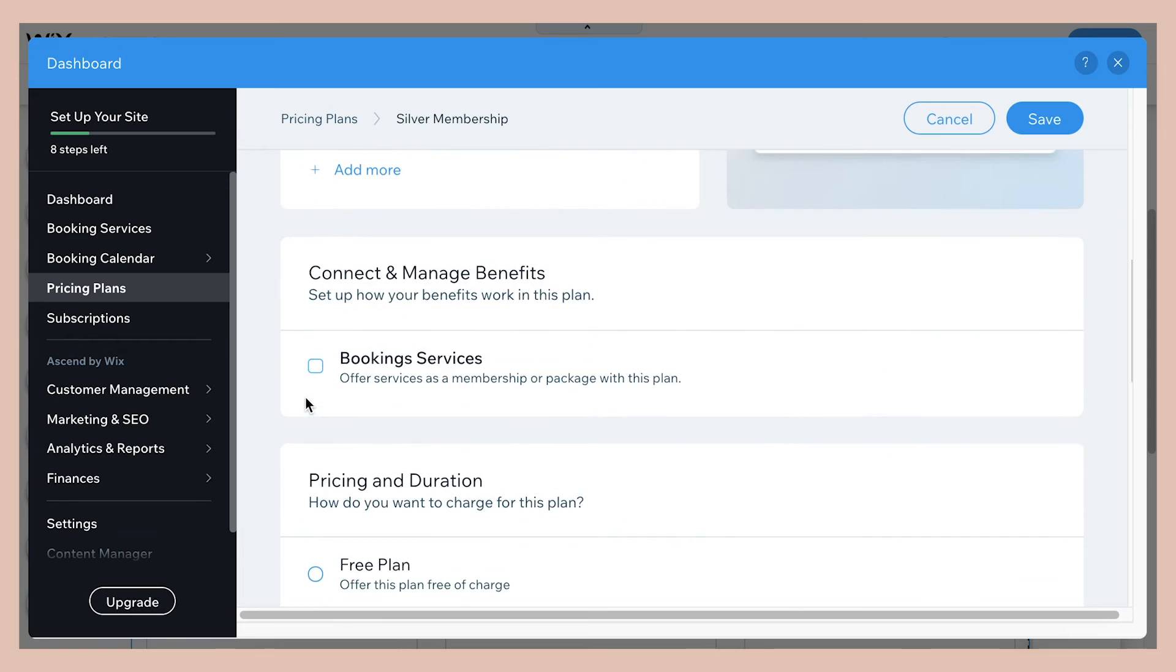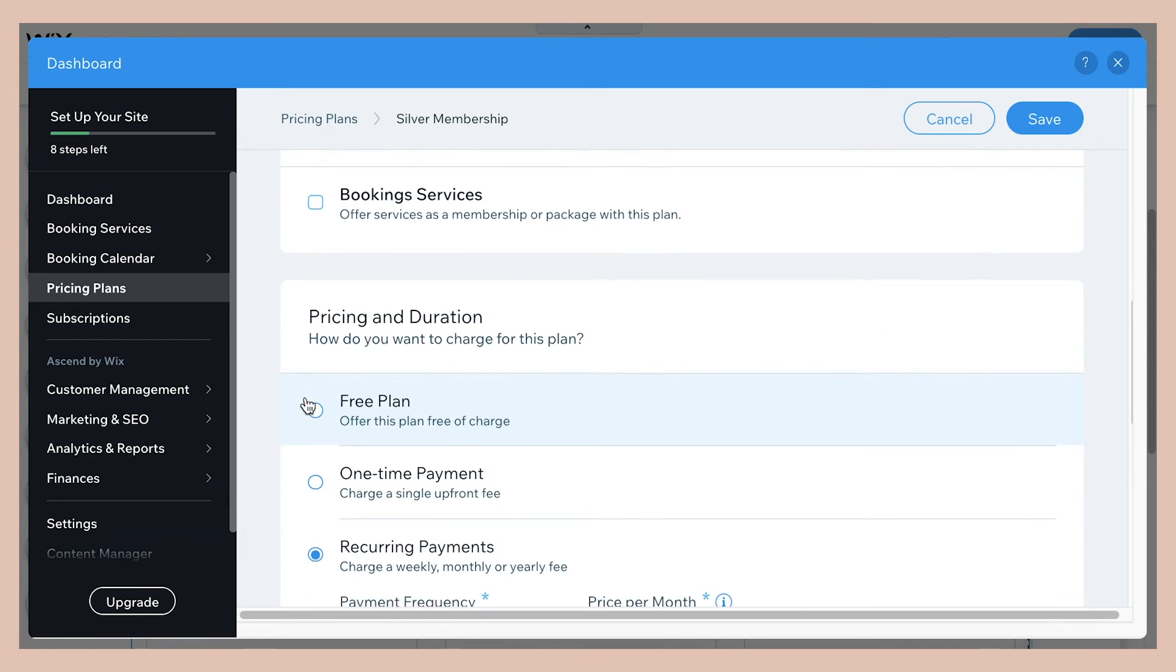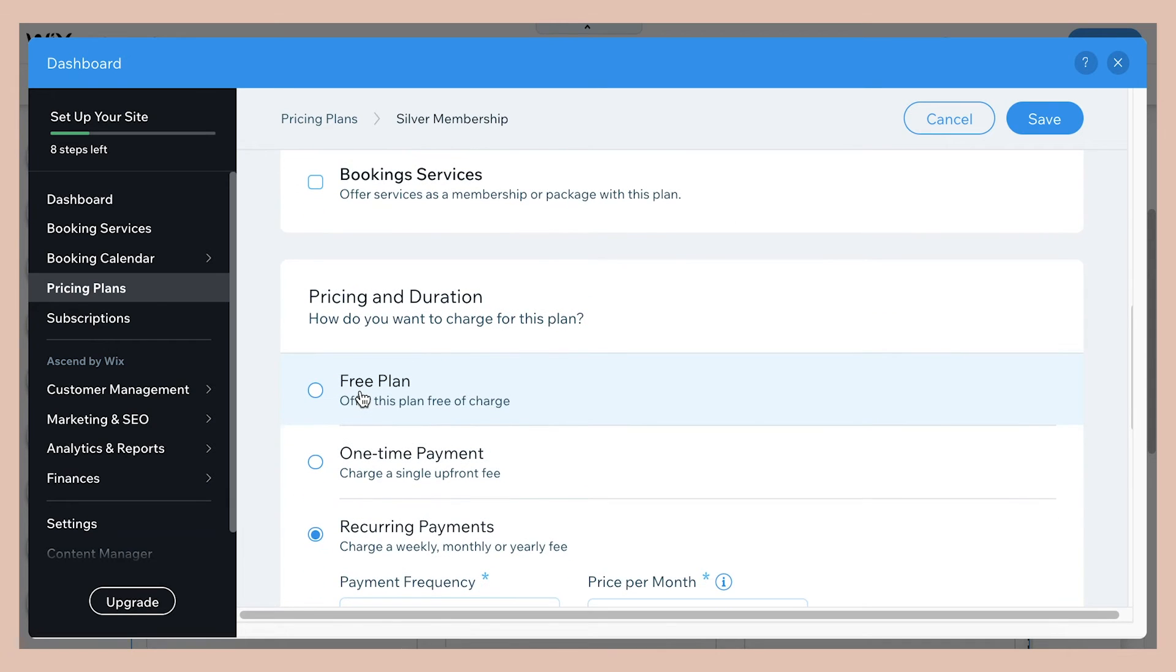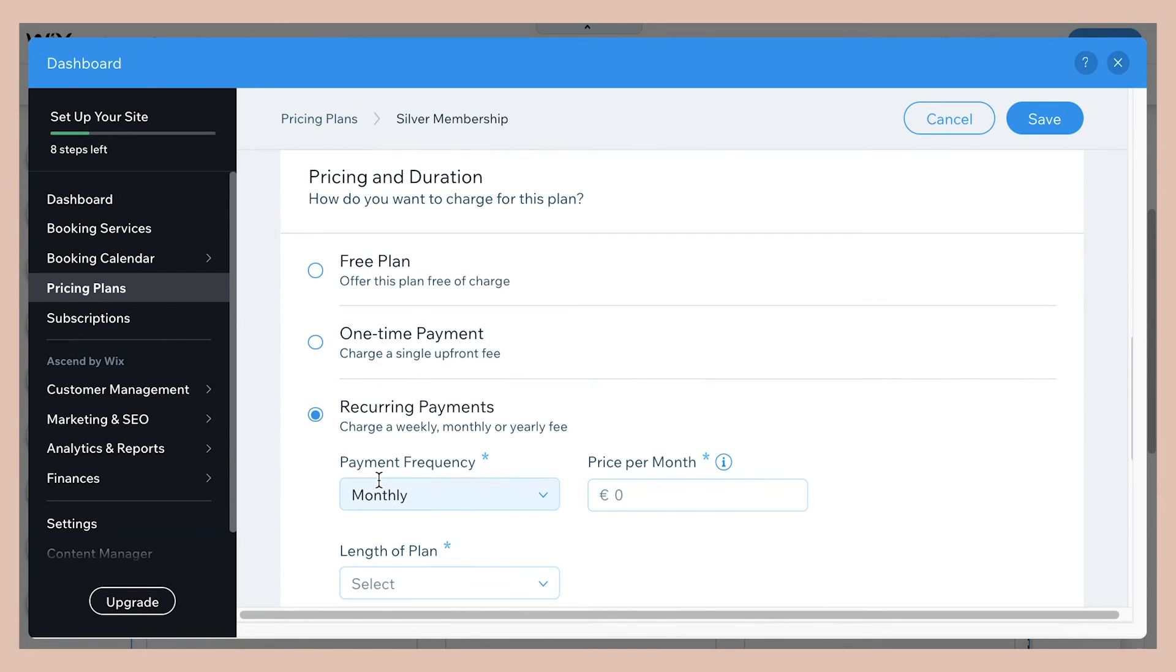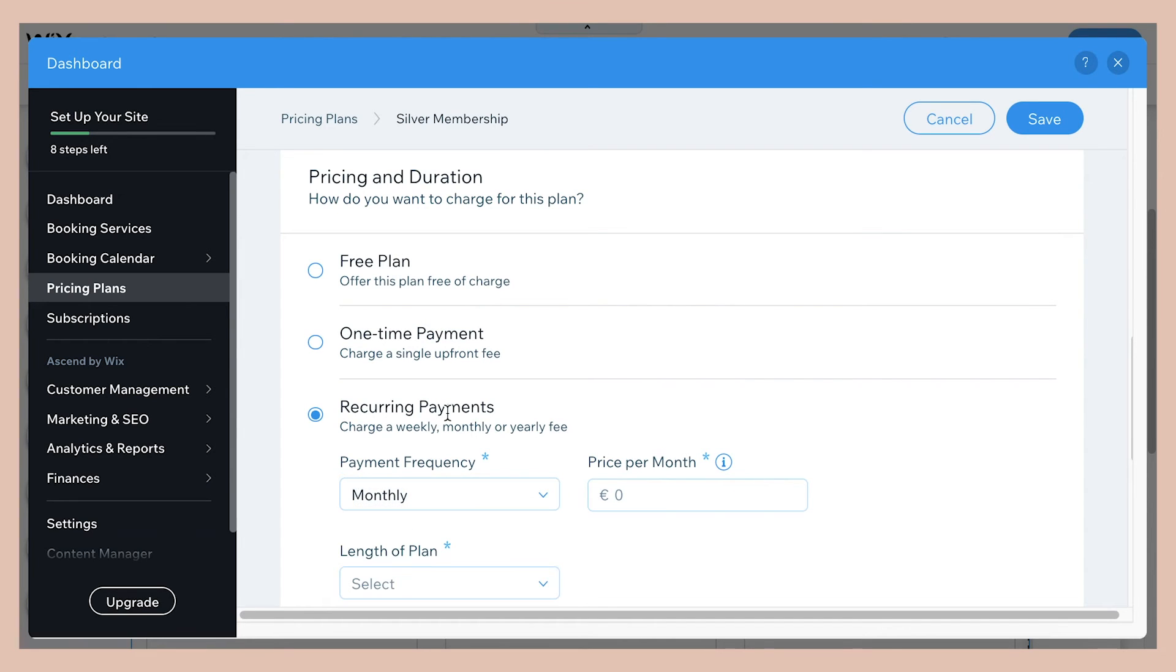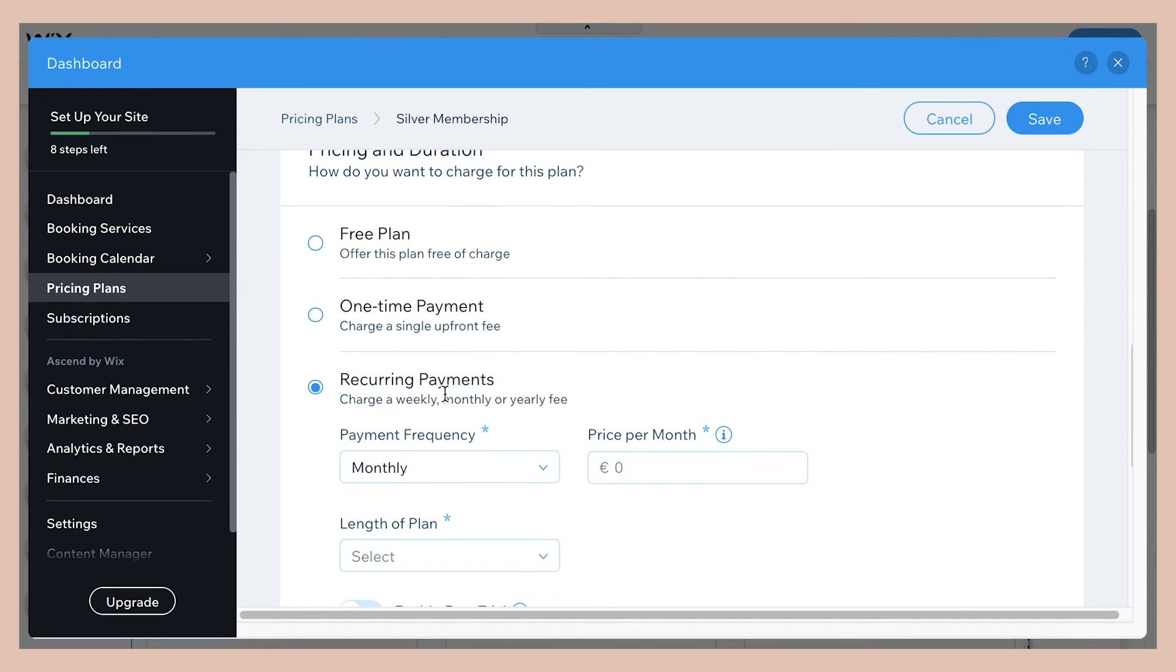And then for the price, you can either make it free, which is not what you're doing for pricing. You can charge one time or you can even charge recurring. So if you wanted to have this on a monthly, weekly or yearly basis, you can do it like that.